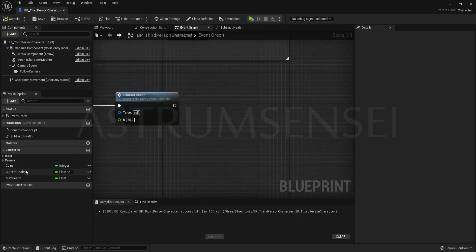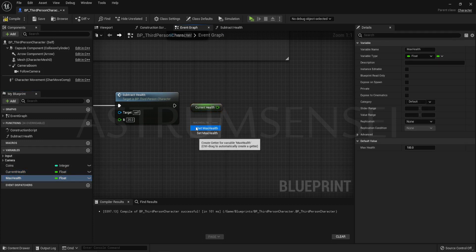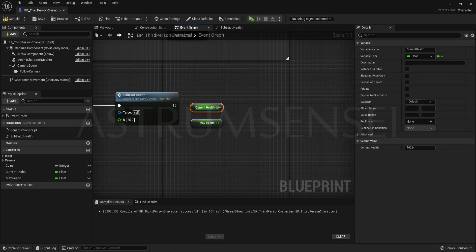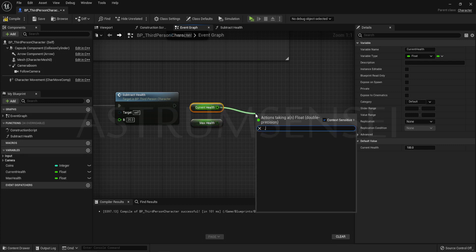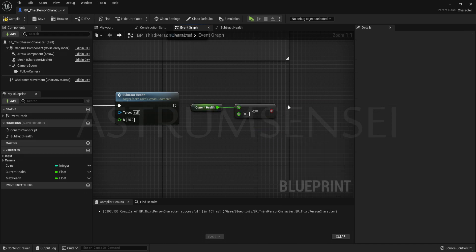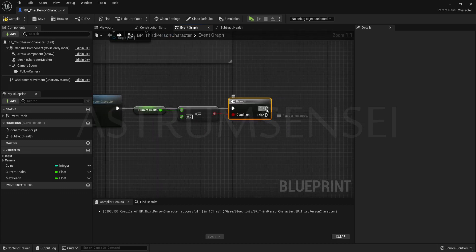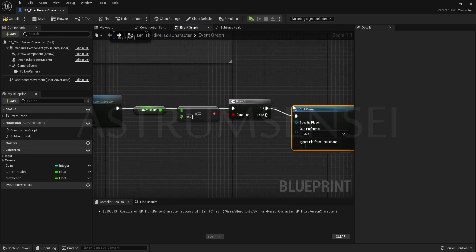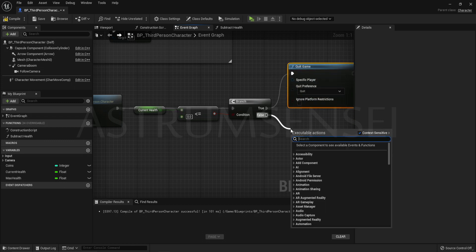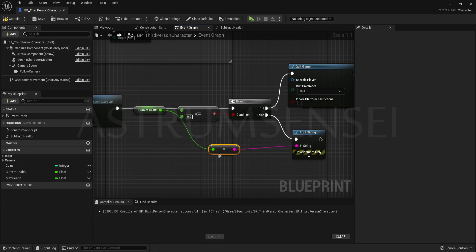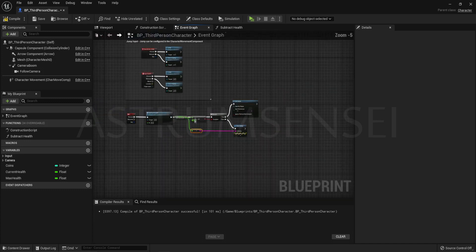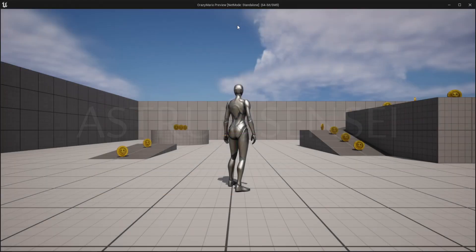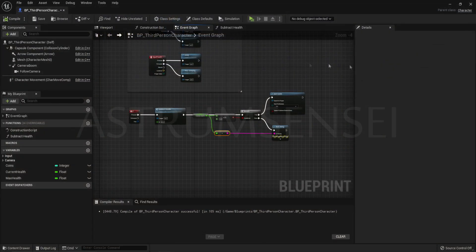Go back and you can see that the input is over here. Set it to 25 and then get current health. Check if it's less than or equal to zero and connect it to a branch. Connect it after the subtract health. If we are less than or equal to 0 then we want to die. So quit game if it's true. If it's false we are going to be print stringing so that we can figure out how much our current health is. Test it. Press 1 and take a look at the upper left corner. You can see that it works.